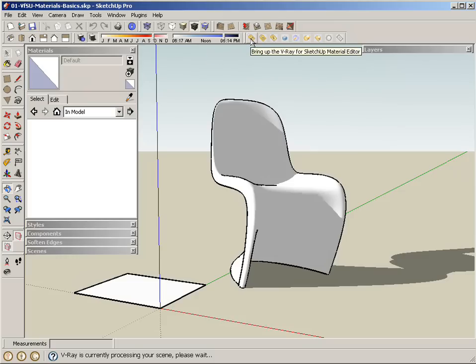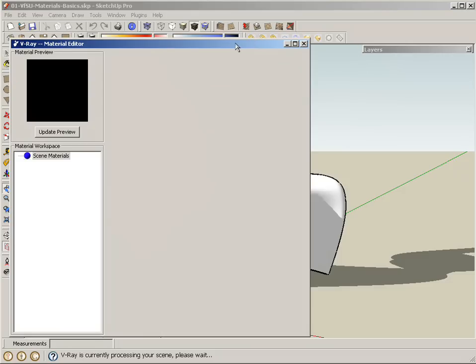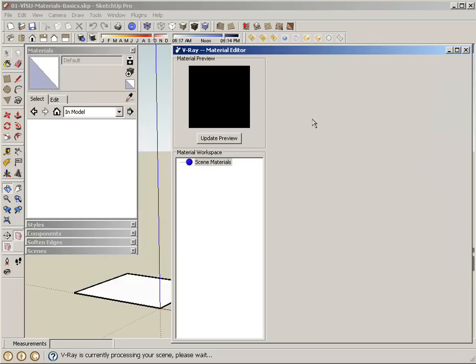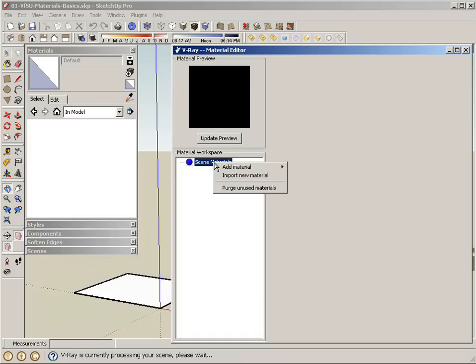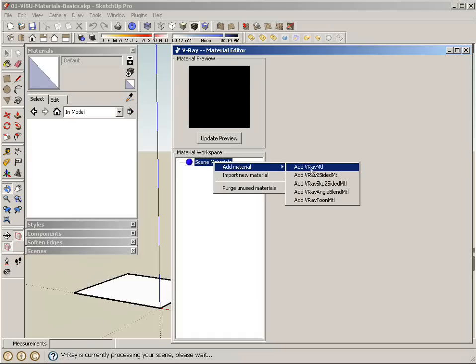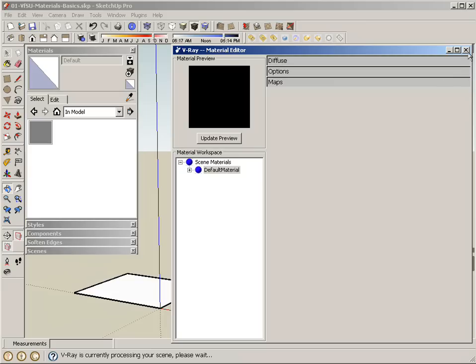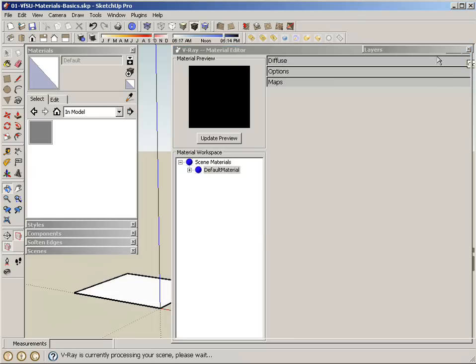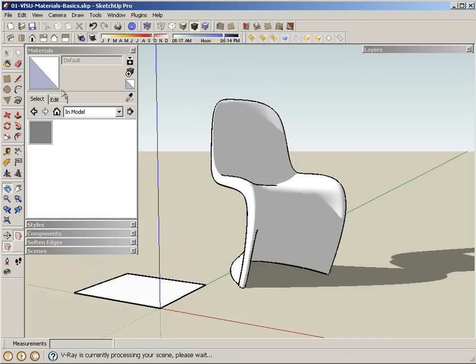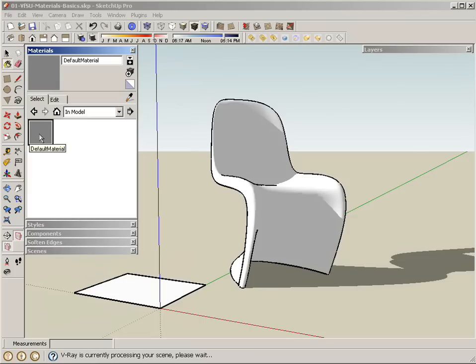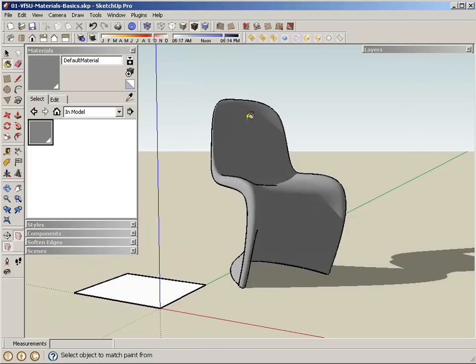When I open the V-Ray material editor, you can see there's also no materials in the scene. When I add a material here by right-clicking on the scene materials and selecting add material, add V-Ray material, you can see there's a material created—default material—and it automatically added it to my SketchUp materials as well. You can see how they both are linked together. What I'm going to do at this point, probably the easiest way to apply this material to my scene, is using the paint bucket from SketchUp. So if I click on that default material, I can click on the chair.